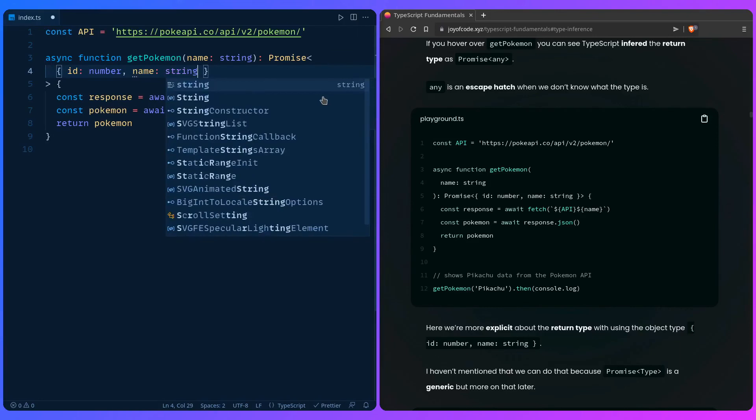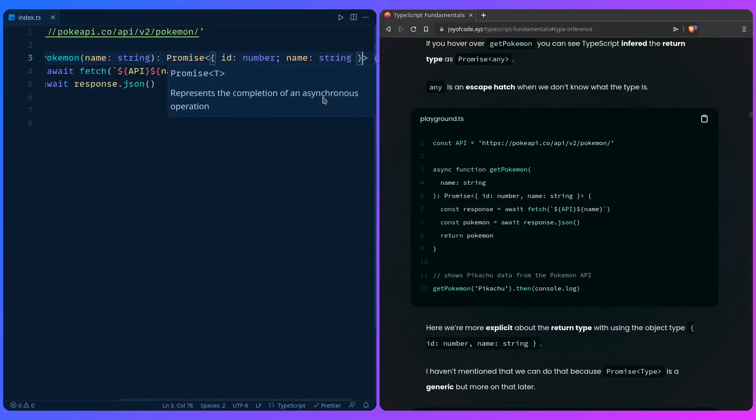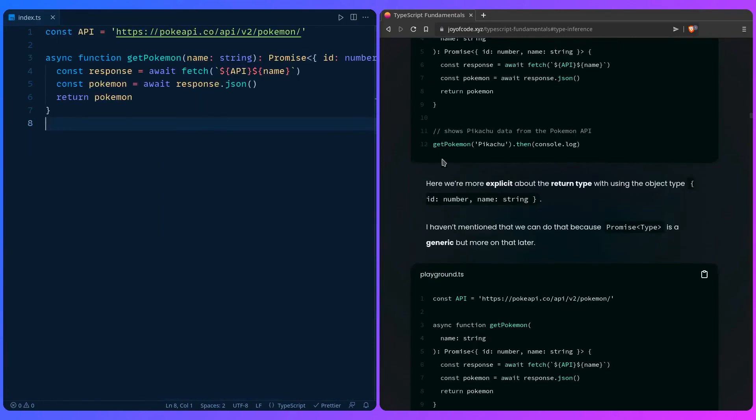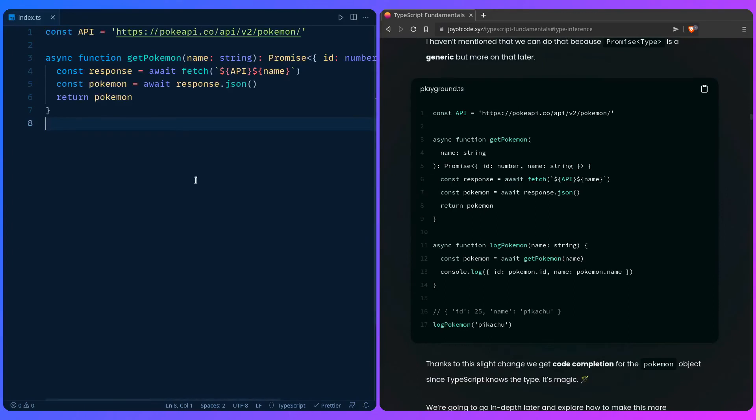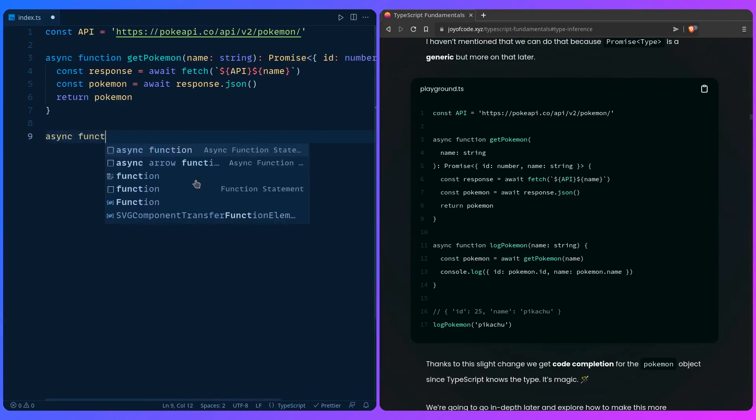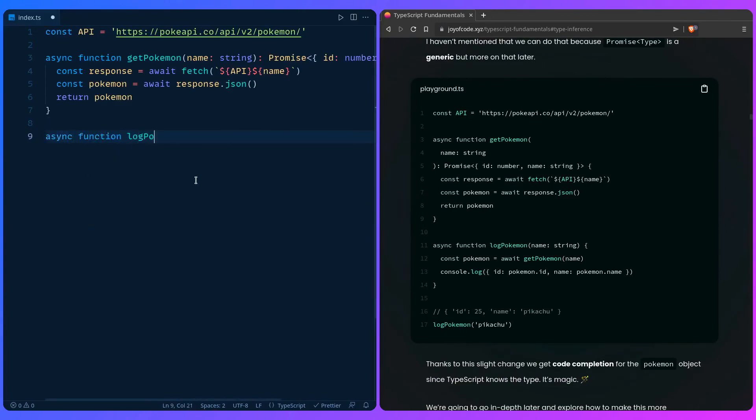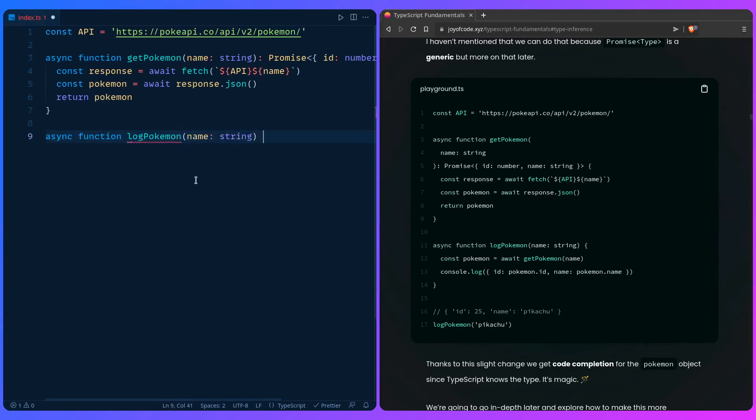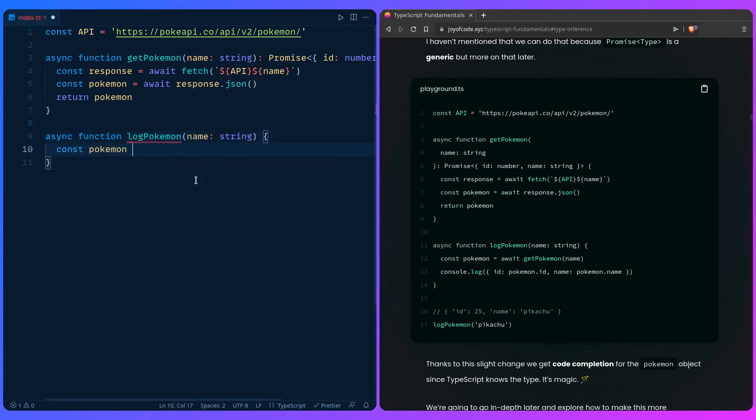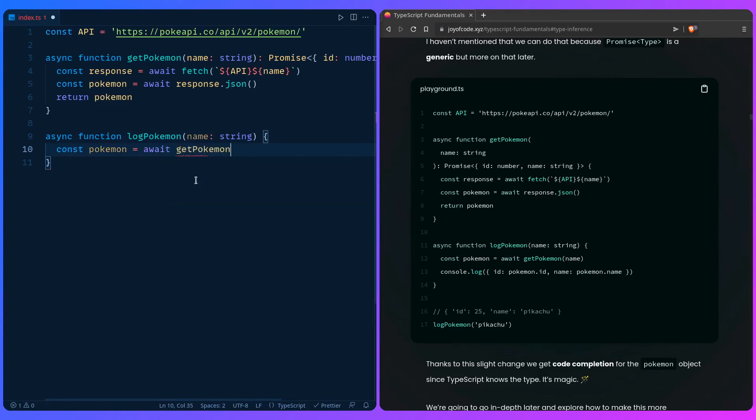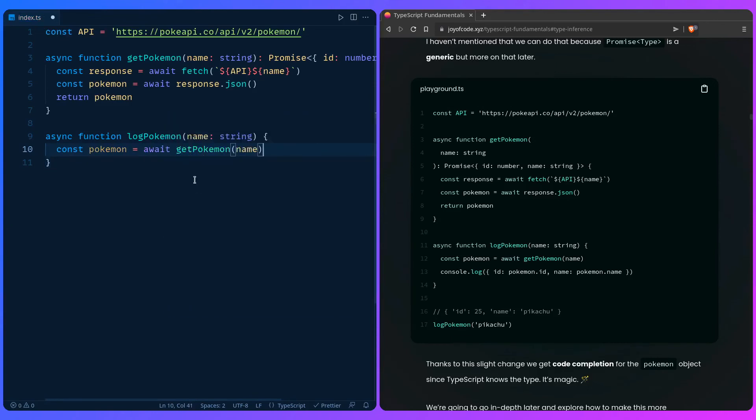And then we're going to create a function that logs the pokemon. So we can say async function log pokemon name string, so we can get the pokemon if we say await get pokemon name. And we already know the type because we typed it out, so if we hover over the pokemon it knows that it should return an id and name.